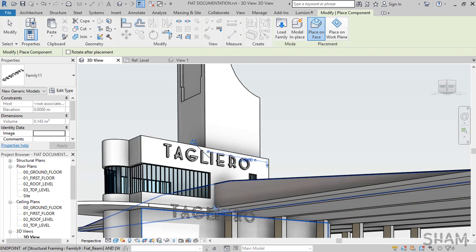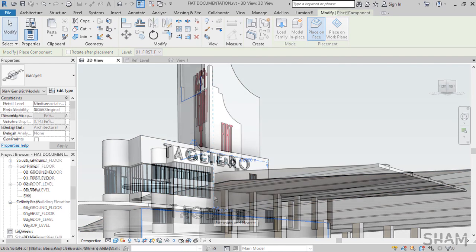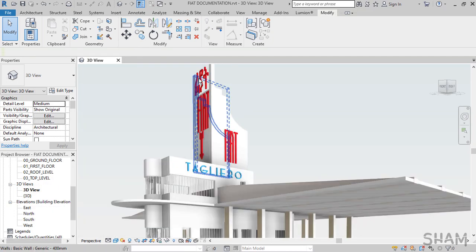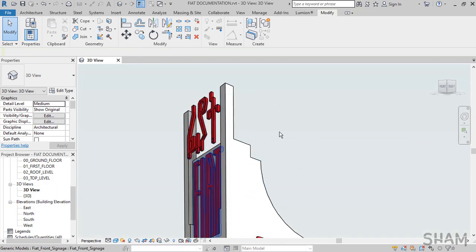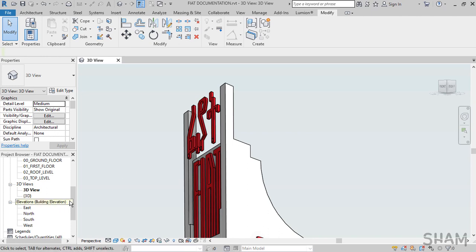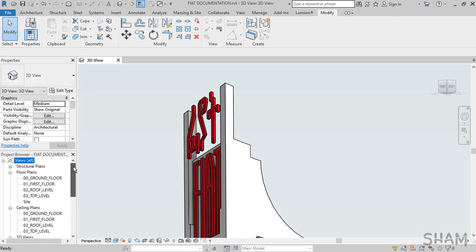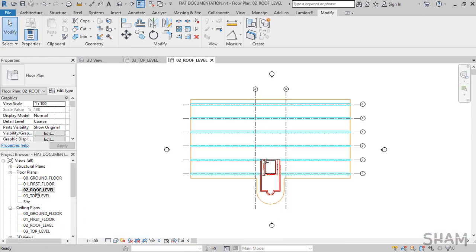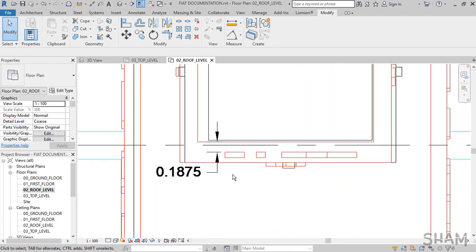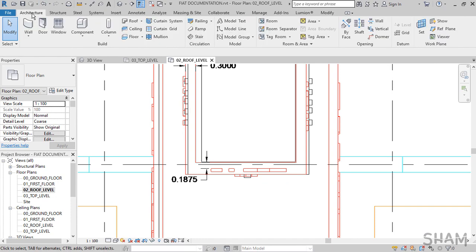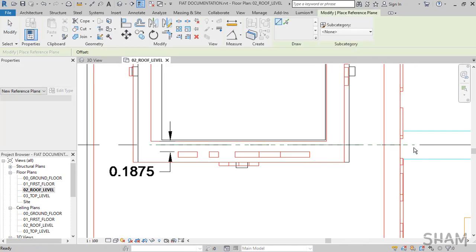Now I will pause the video and finish the remaining signage in my project. One thing I want to show you here is how to use face-based model in cases like this, if the signage is not in the face of the wall but over the wall. So what we do is instead of using the existing reference plane, we can create our own and adapt the signage to the reference plane. To do this, from the Architecture tab Work Plane panel, choose Reference Plane and put the reference plane where you want your signage to be. I will put it in the center of the wall.